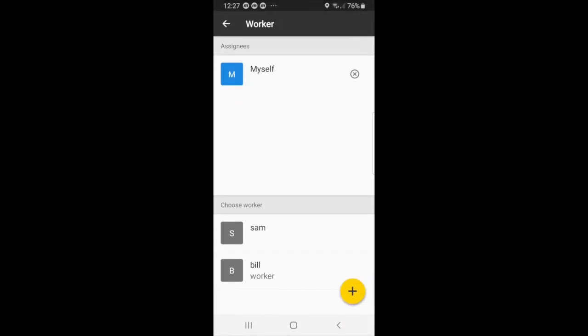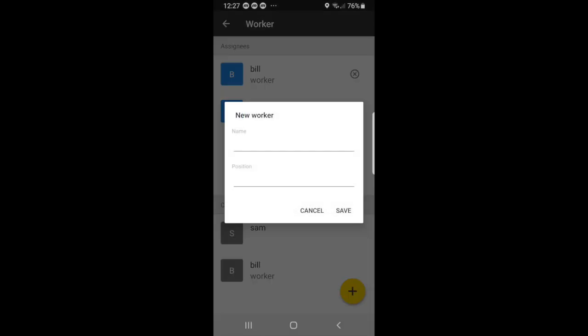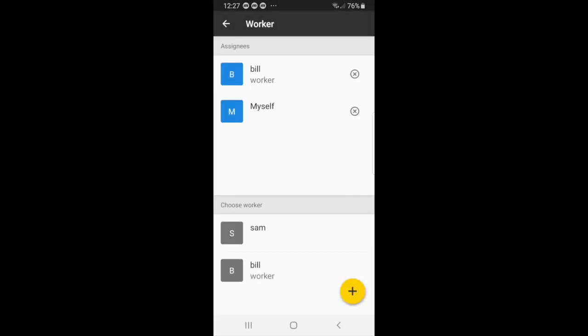So right now, we will add Bill, our worker, to this task. If you want to create a new worker, you can just hit the plus button, type in their name and position, and then press save.